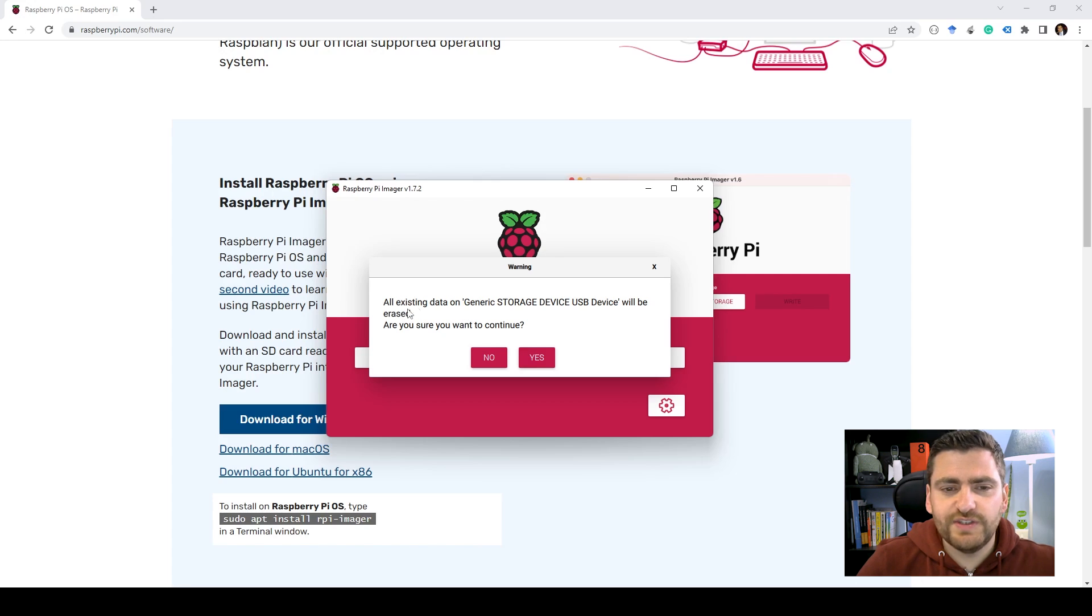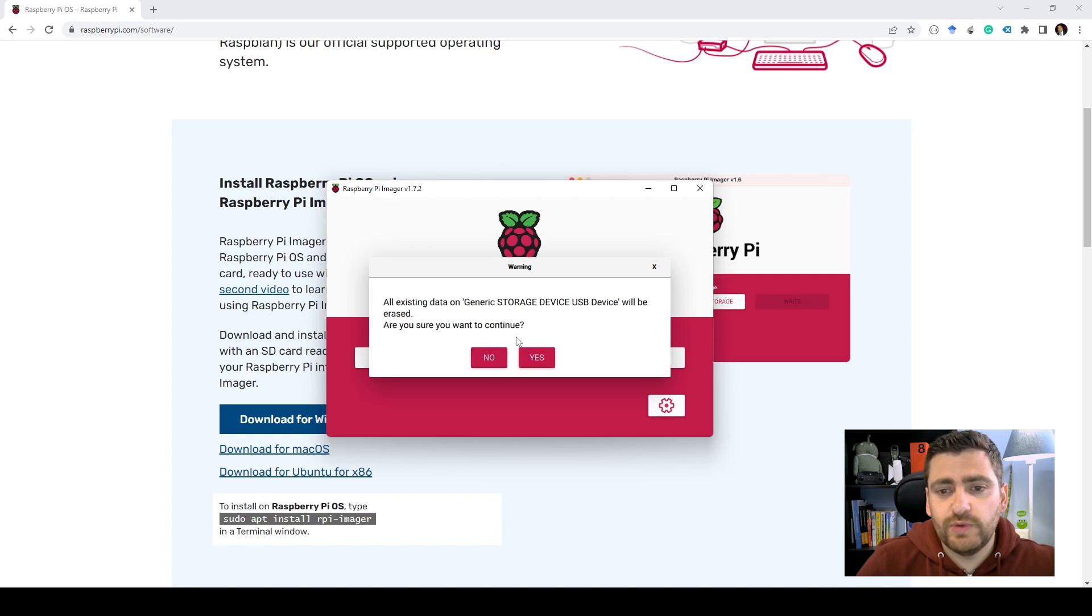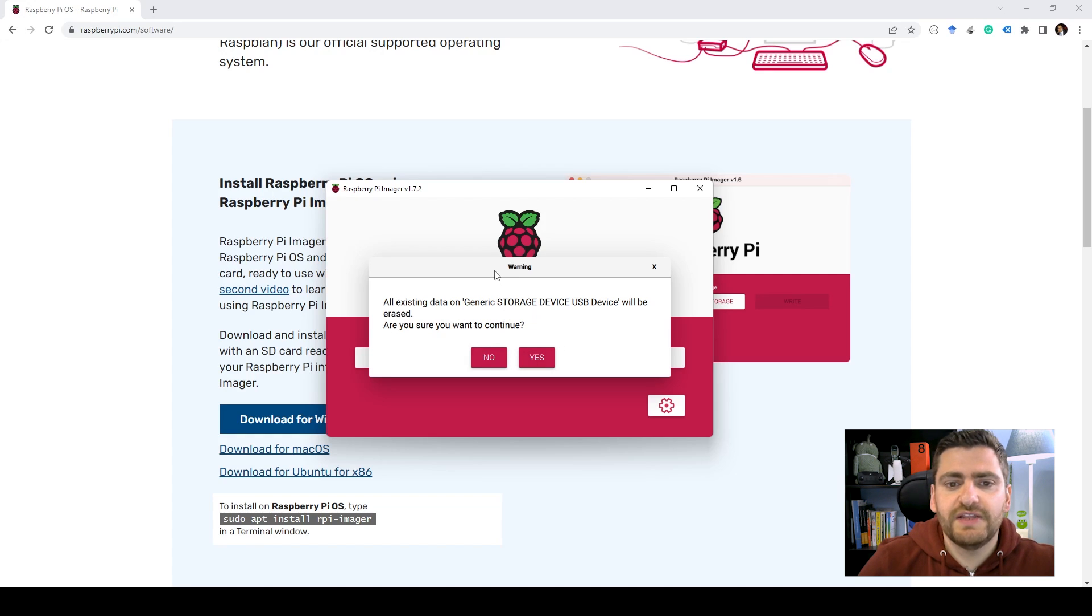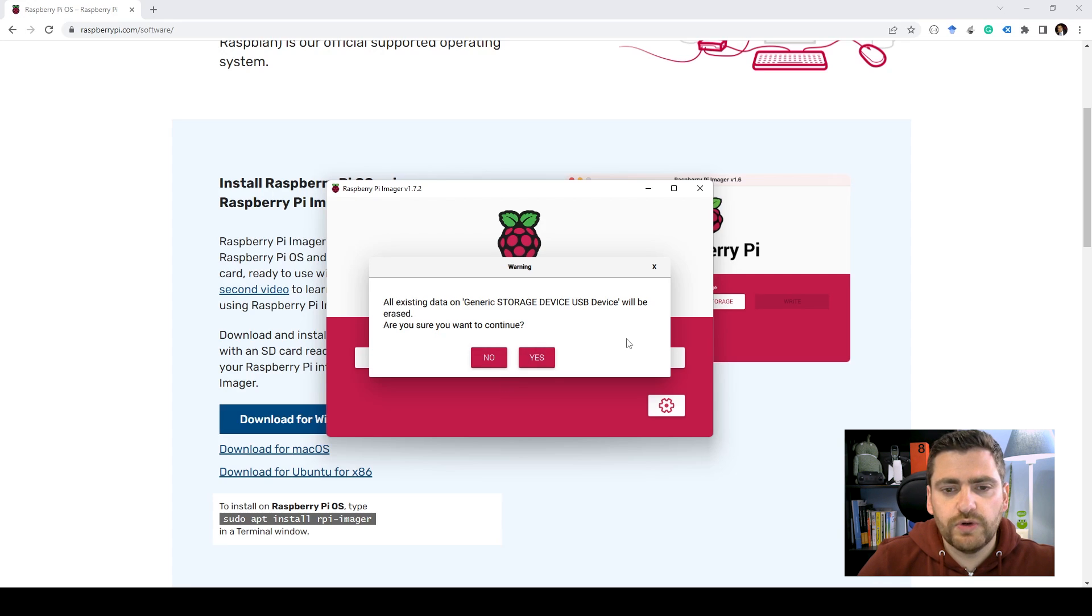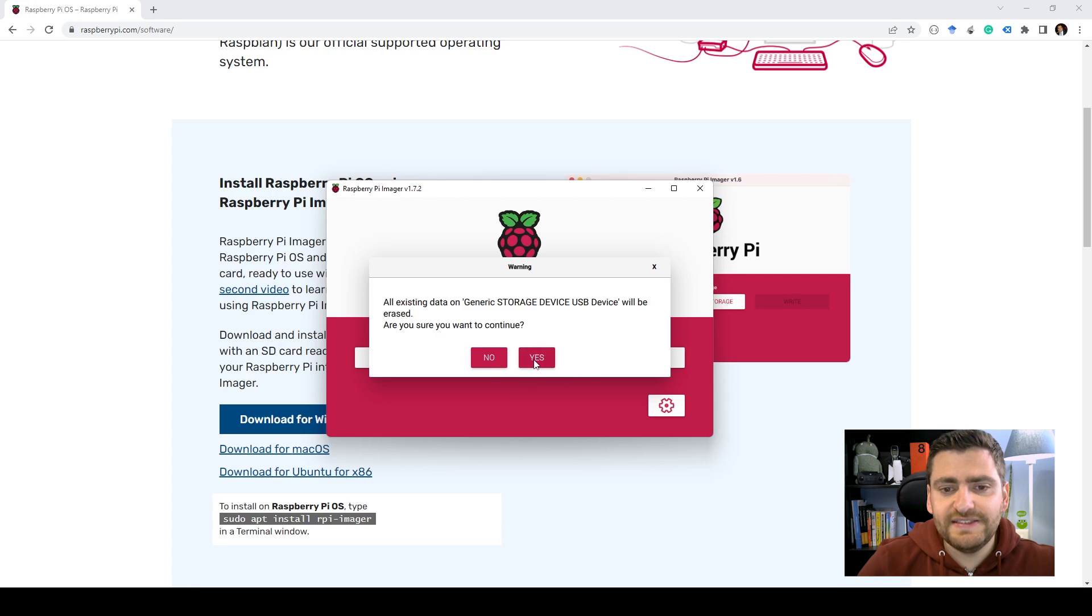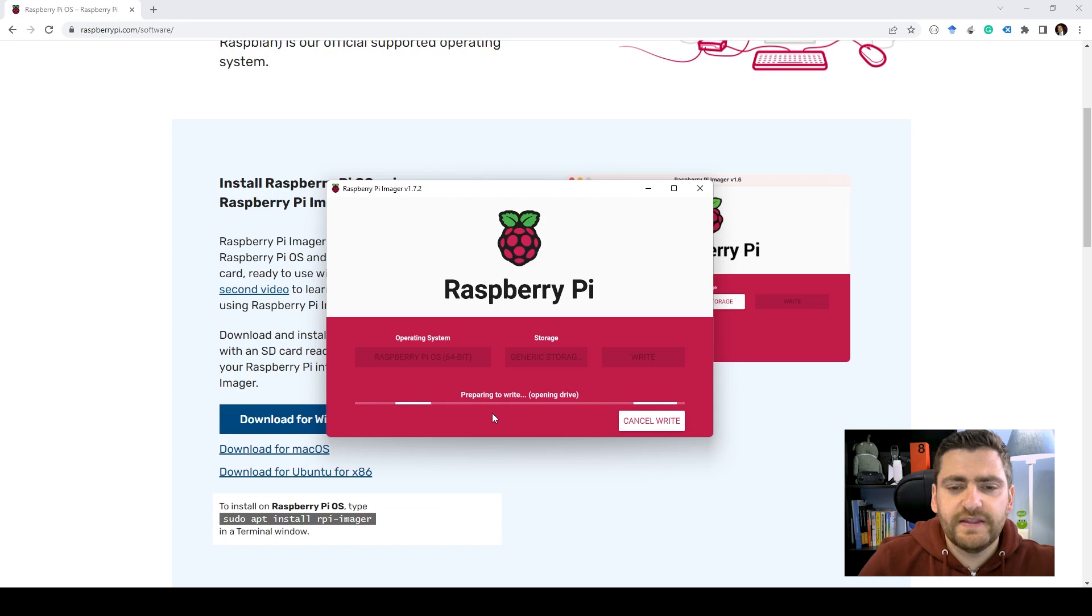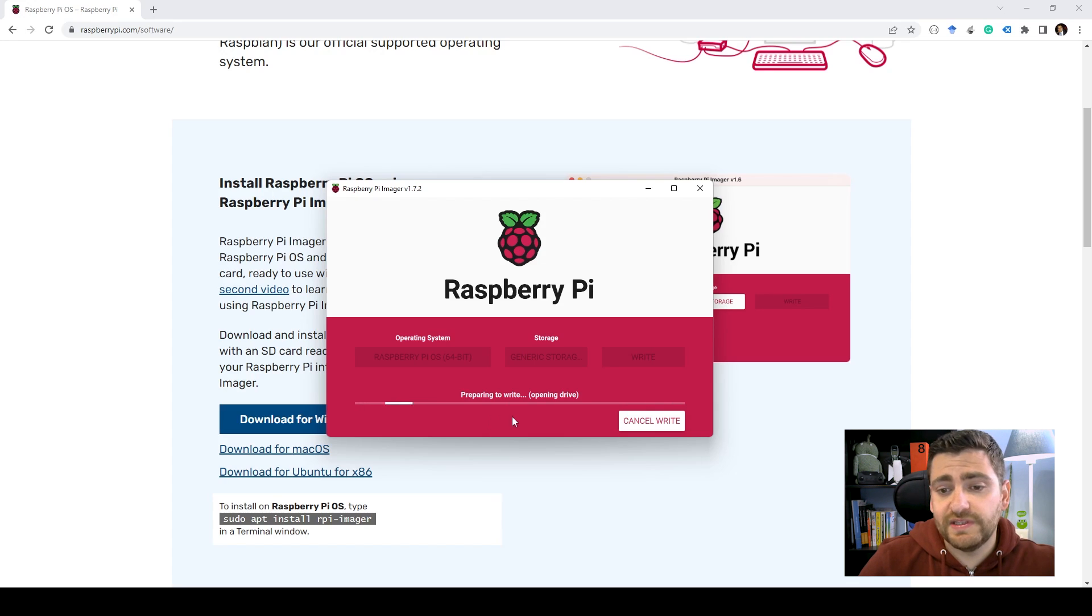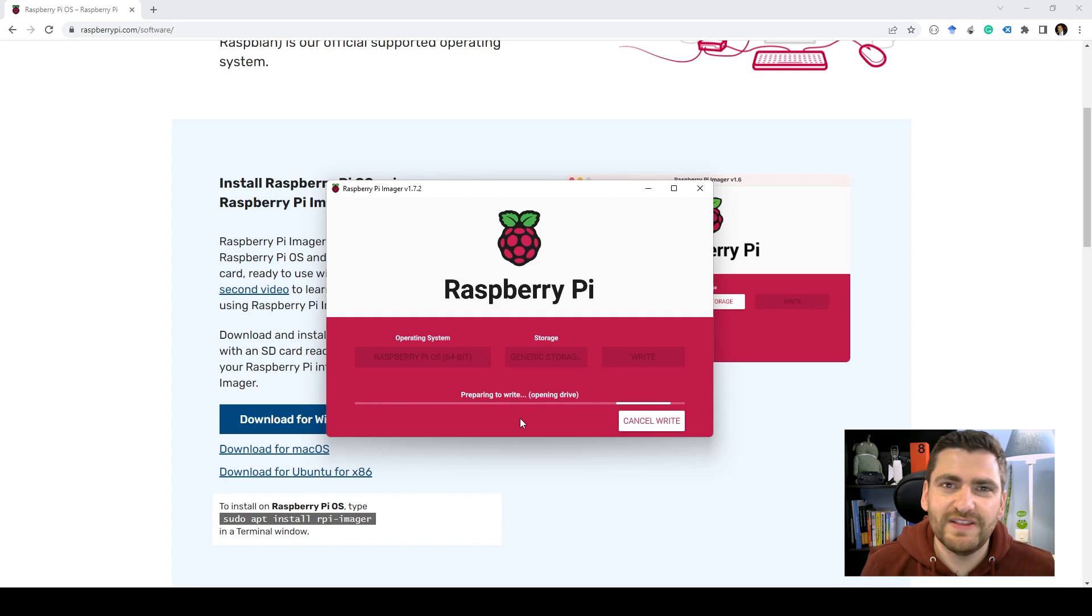So as you can see over here, you get this note saying that all existing data on the storage device will be erased. Make sure that you have selected the correct mounted storage. So we're going to hit yes. And this would start writing the OS to the SD card. This will take some time. So sit back and relax. We'll be back when this is done.